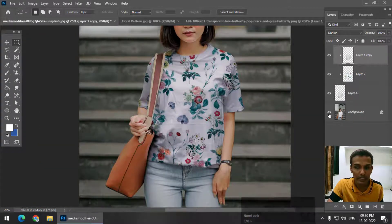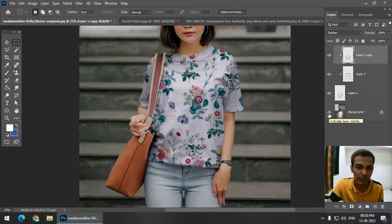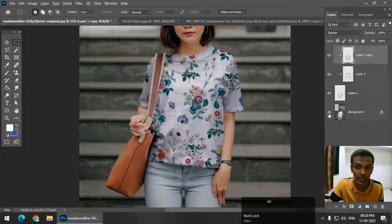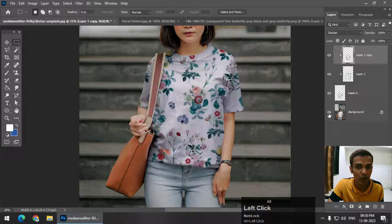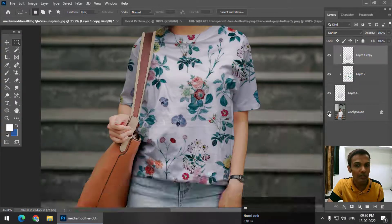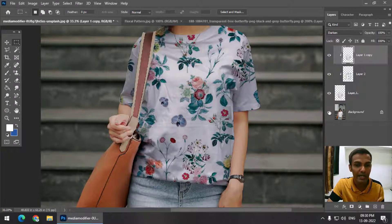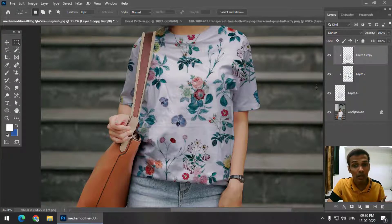To see the original image, press and hold Alt (or Option) key and click. This is the original image, and this is what we have created — adding patterns to clothes and creating realistic mockups.